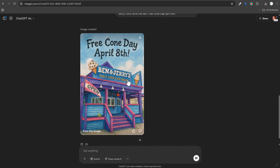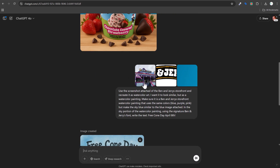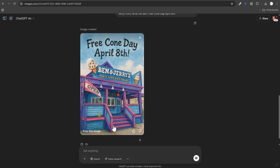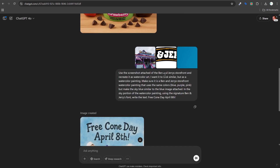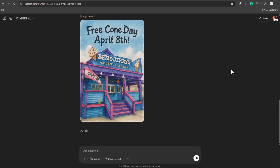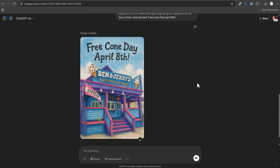The result looks really impressive from a single prompt. The watercolor painting captures the storefront well — they've even extended the bottom stairs to complete the image. The font isn't quite right, likely due to copyright restrictions on the Ben & Jerry's typeface. The sky looks slightly different but actually looks good. Overall, this looks ready to go for social media with maybe one reprompt to fix the sky color.